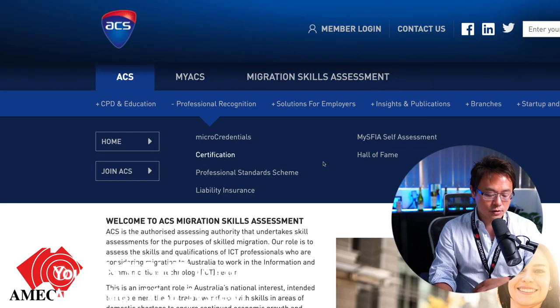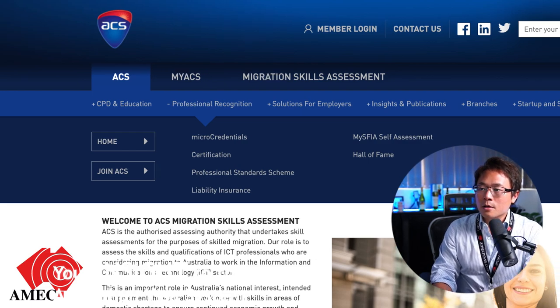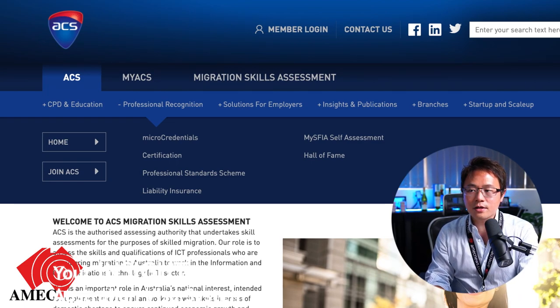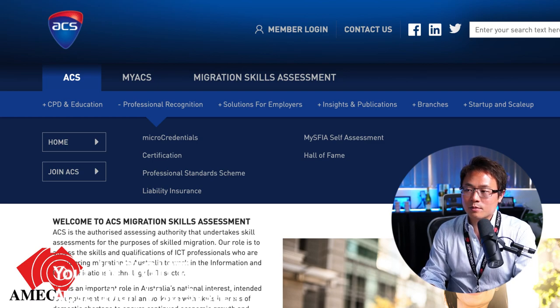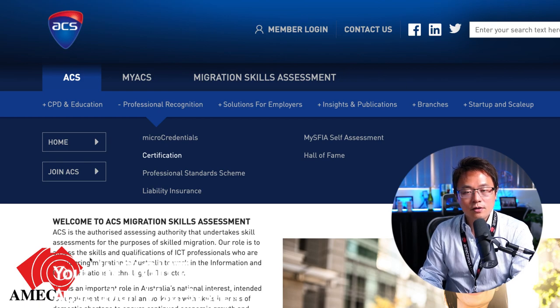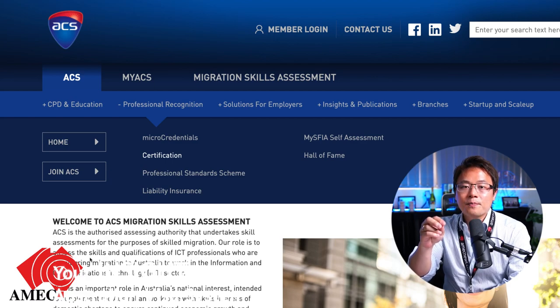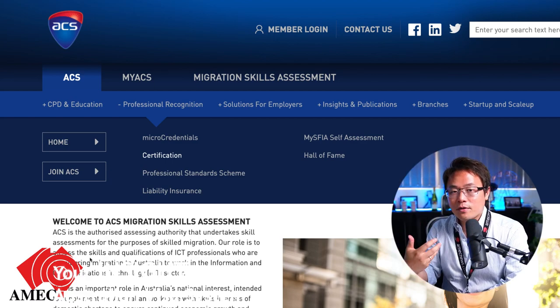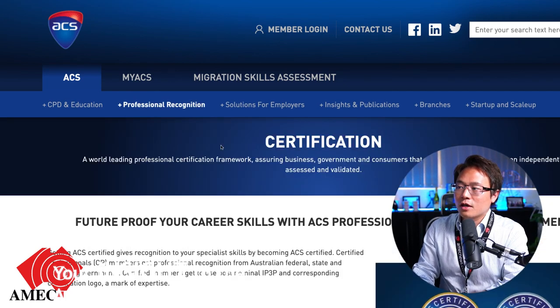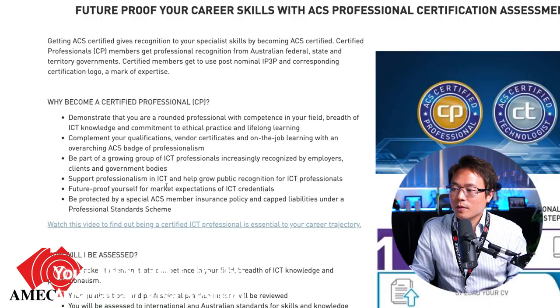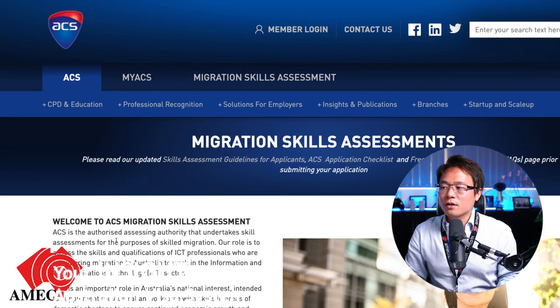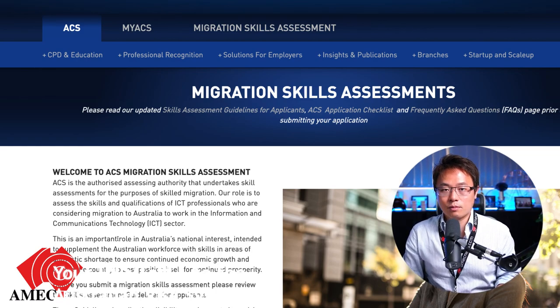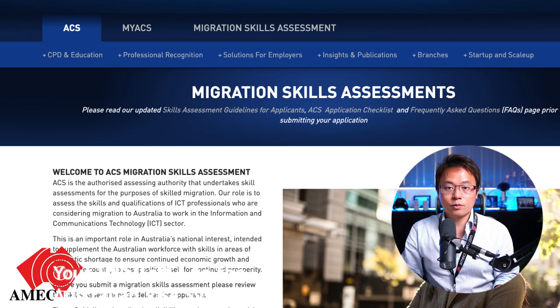The last example is ACS — the Australian Computer Society. People have come to me saying they're a member of ACS and want to lodge their visa. But membership of ACS is not a skill assessment. Skill assessment is mandatory for general skilled migration. If you want to migrate to Australia through a skilled migration program, you can see that ACS has a separate page for migration skill assessment — because it's mandatory for all skilled migrants.